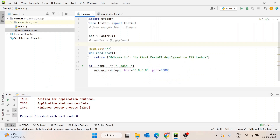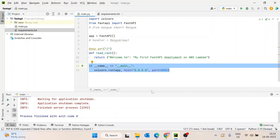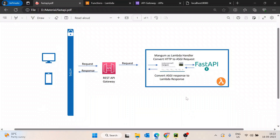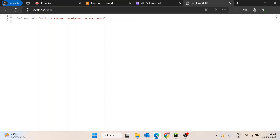I will show you a quick example — I have this one in which I am importing uvicorn and FastAPI, then creating an app, creating a route on the root route point slash, returning a quick JSON, and running it on the local machine. The application is accessible on port 8000 and it is returning 'Welcome to my first FastAPI deployment on AWS Lambda'.